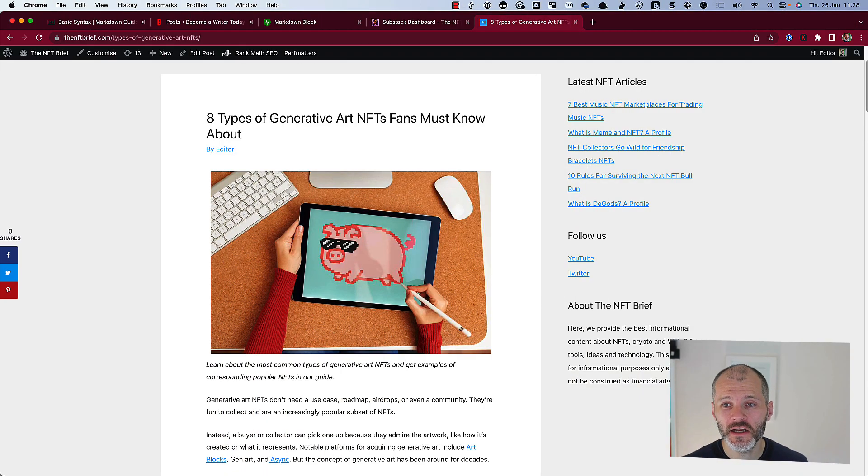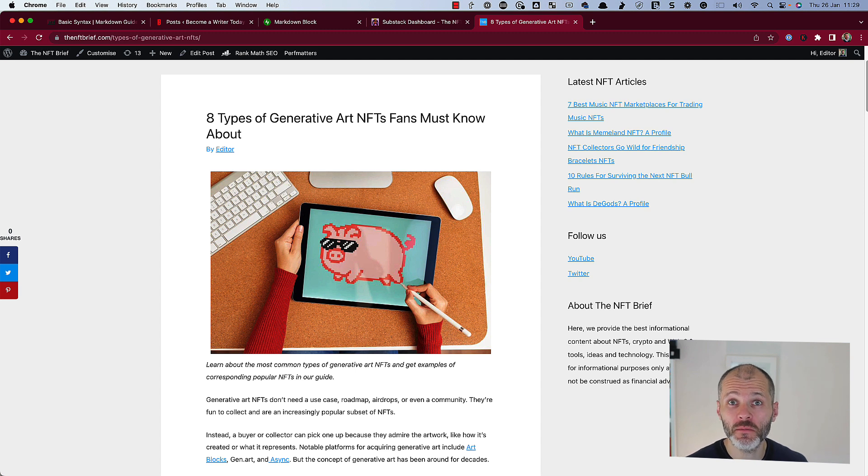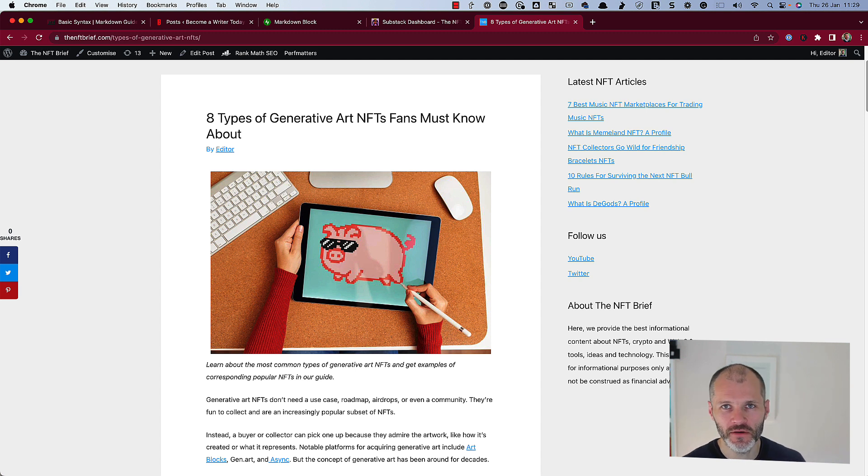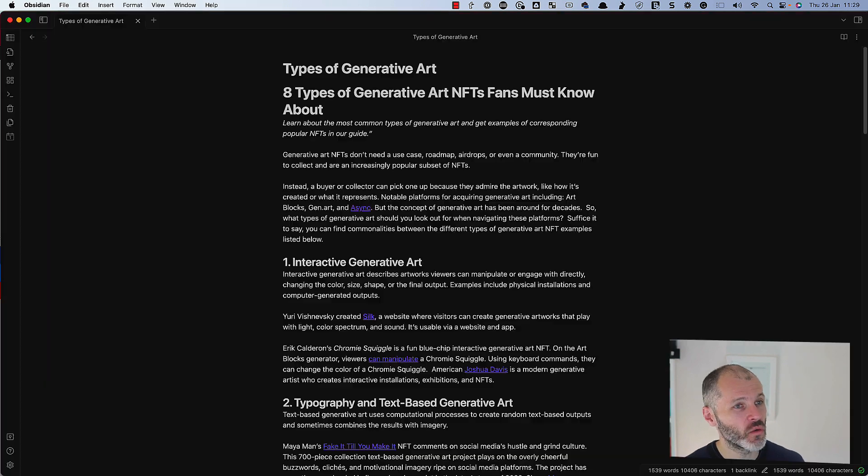Here is an article that I wrote recently about generative art. It's published on a WordPress site, and I also published it on a Substack newsletter. Now before I show you exactly how I got the article from Markdown onto my site and newsletter, let me just explain my writing and research workflow briefly.